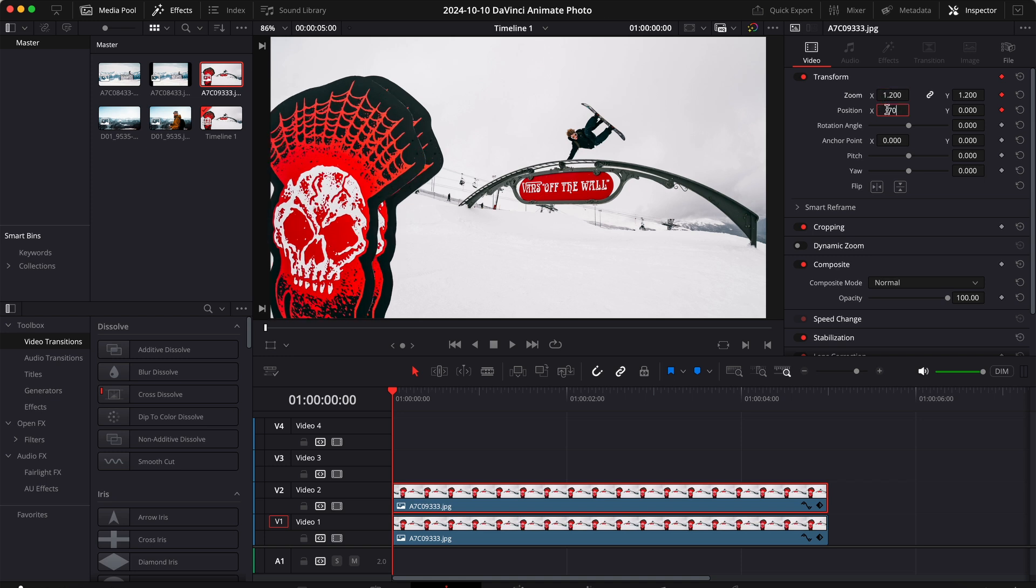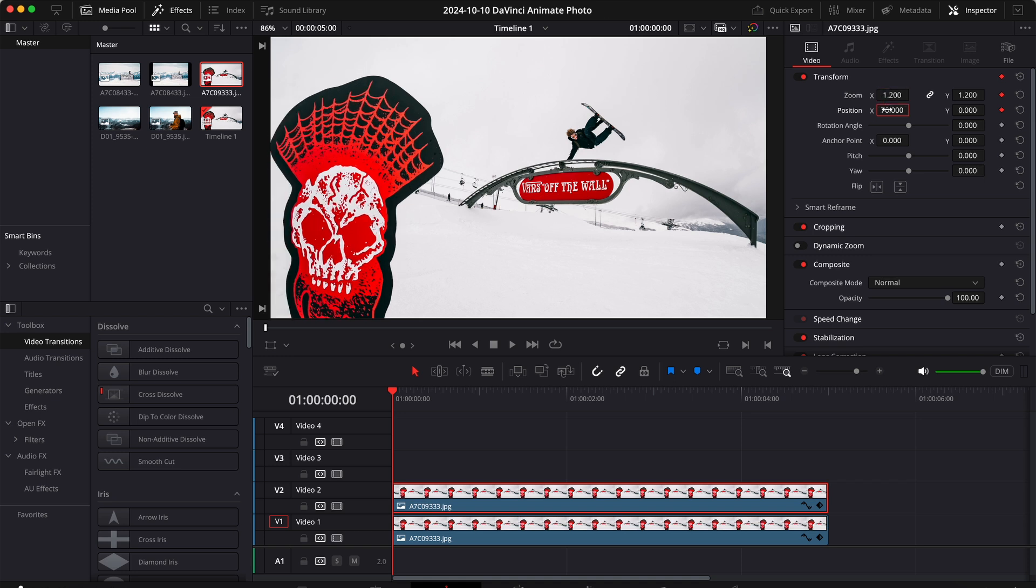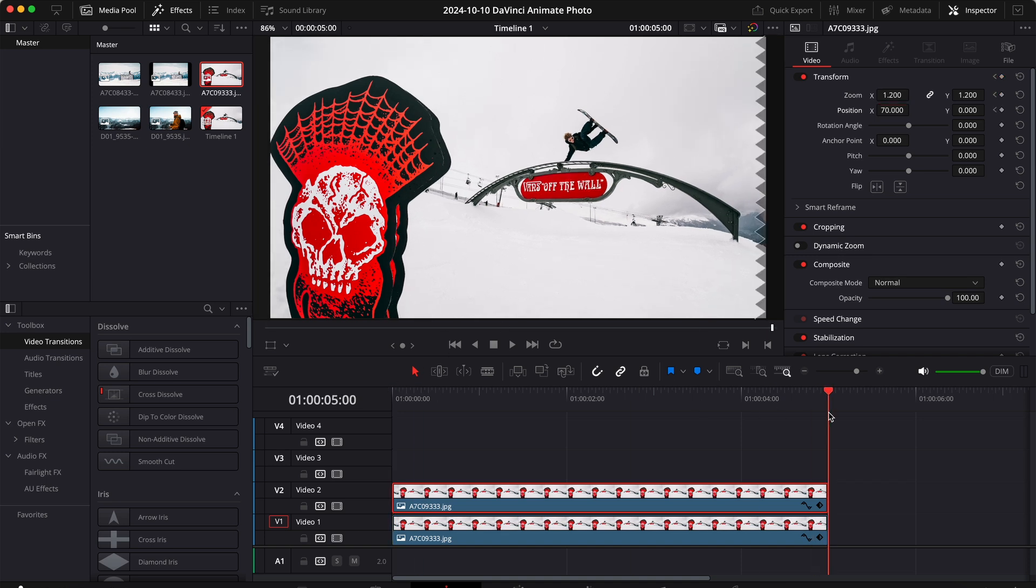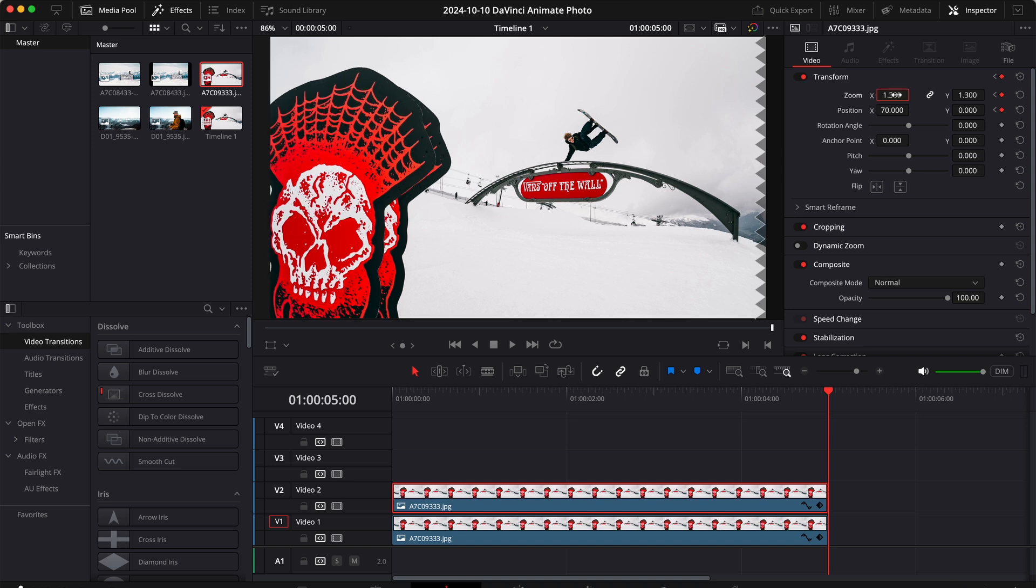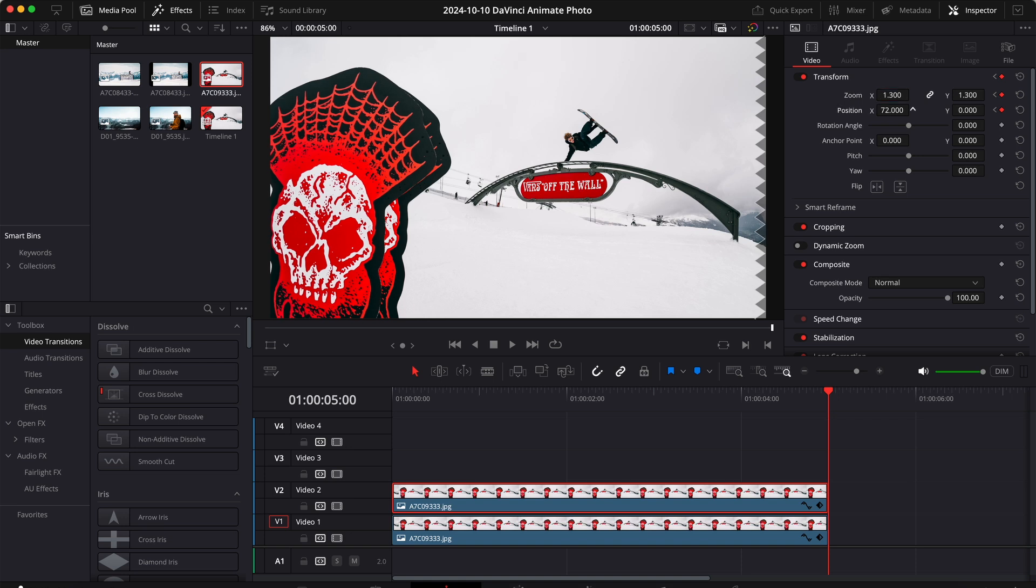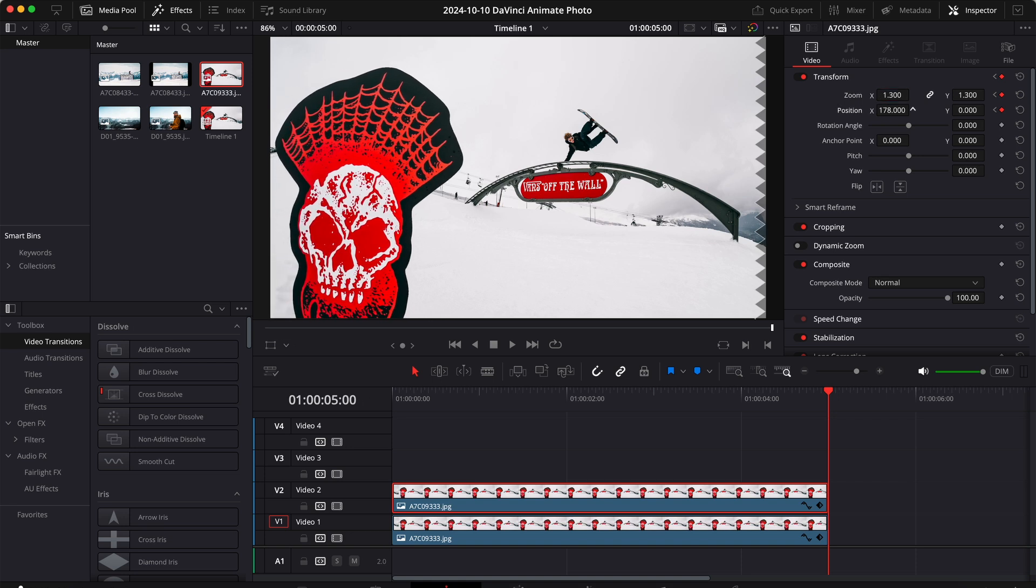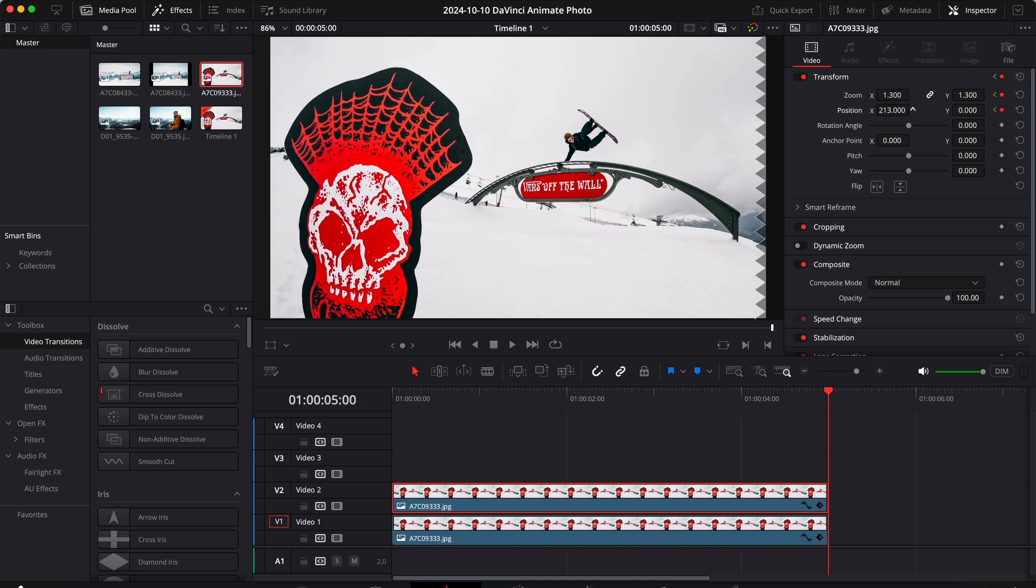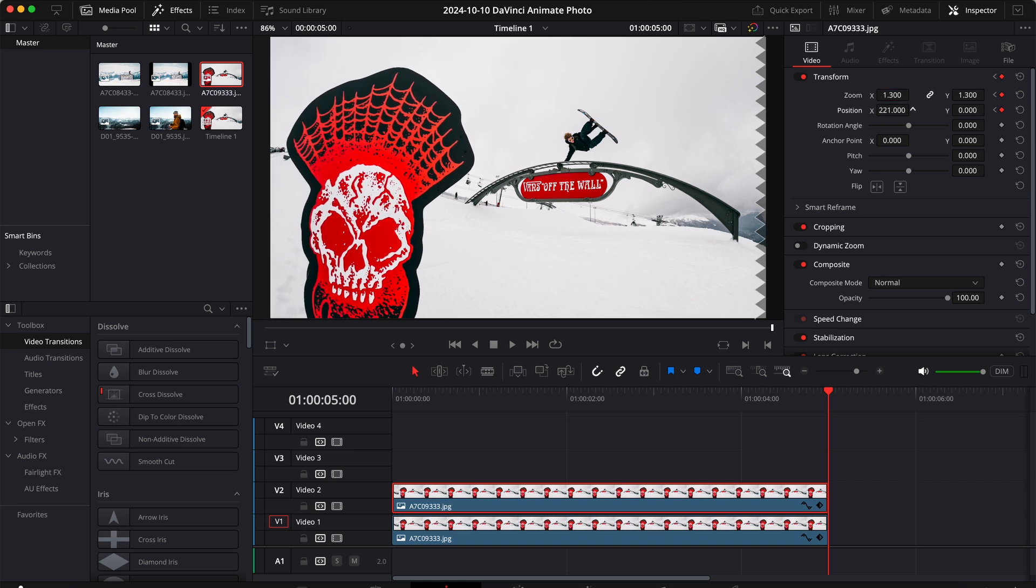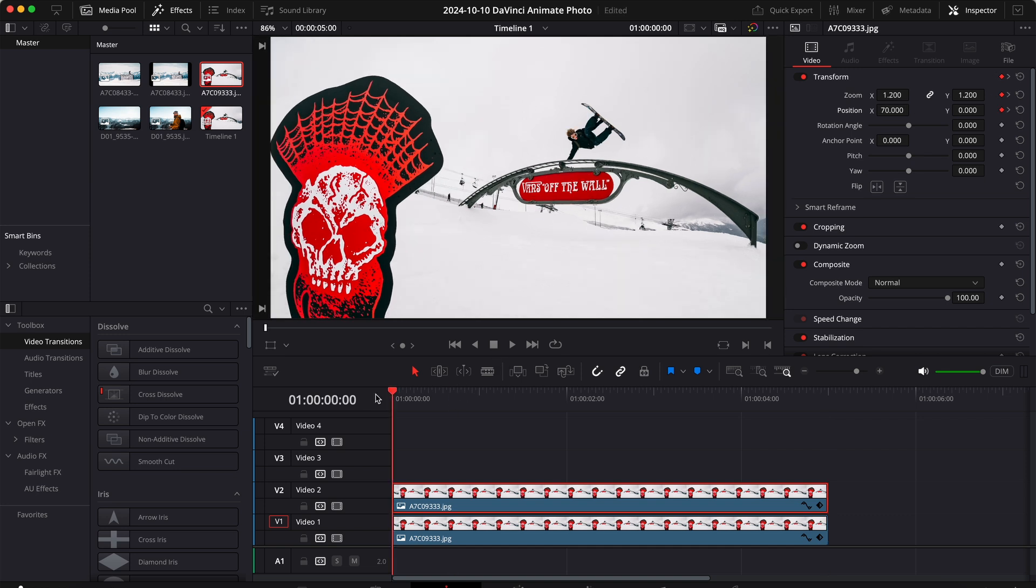Then go to the end and set another keyframe at 1.3 for the zoom, so we zoom in a little bit. Of course we need to move this subject to the right, let's say to 220. And this is the end result.